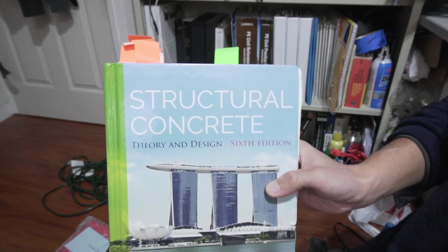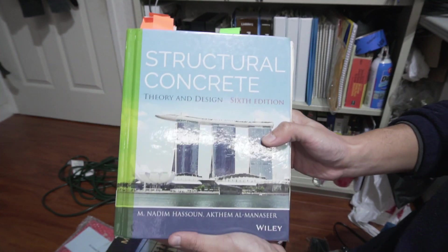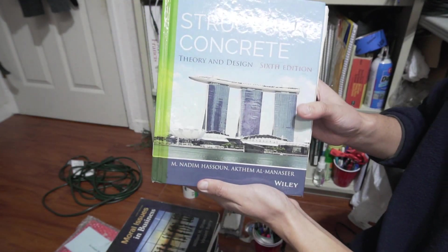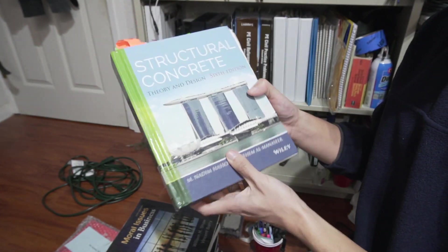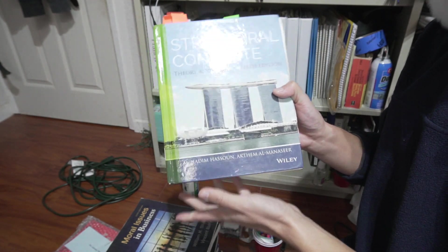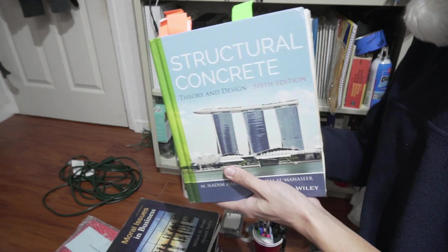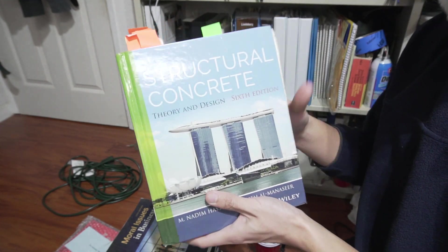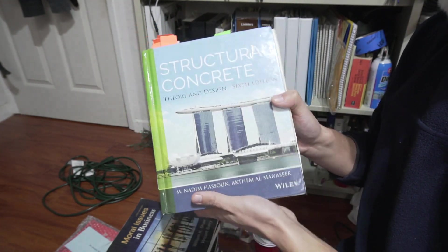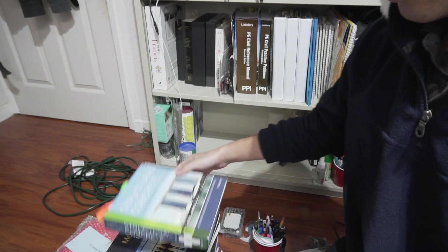Structural Concrete. This is our senior design class for undergraduate. Very difficult class. There's a lot of equations in this, very complicated ones to design reinforced concrete.